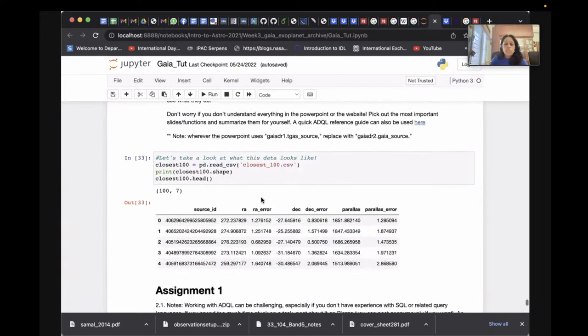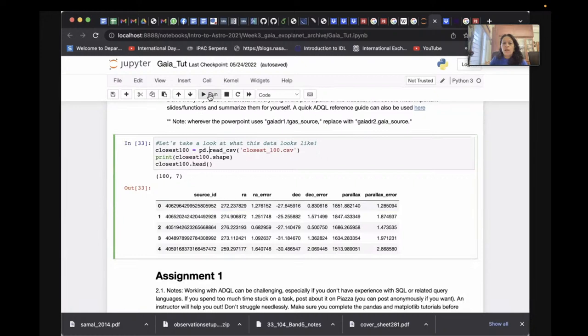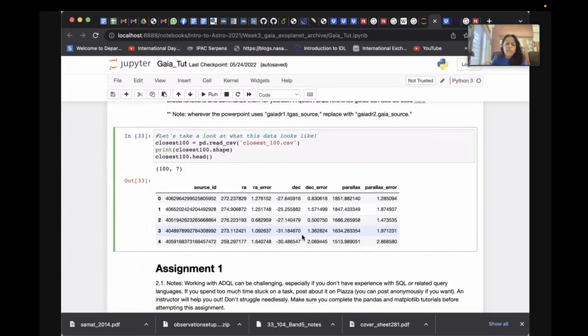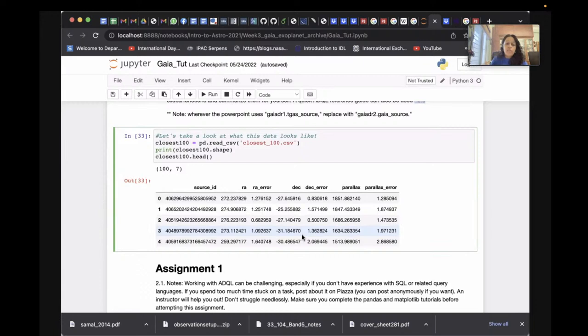Here's an example where I queried and downloaded those results — you can see the head of the file showing the data. In summary, there are many ways to query the Gaia database: the menu-driven basic search, the astroquery Python library with the Gaia module, and the ADQL query language. Any of these can be used, and I hope this was clear.